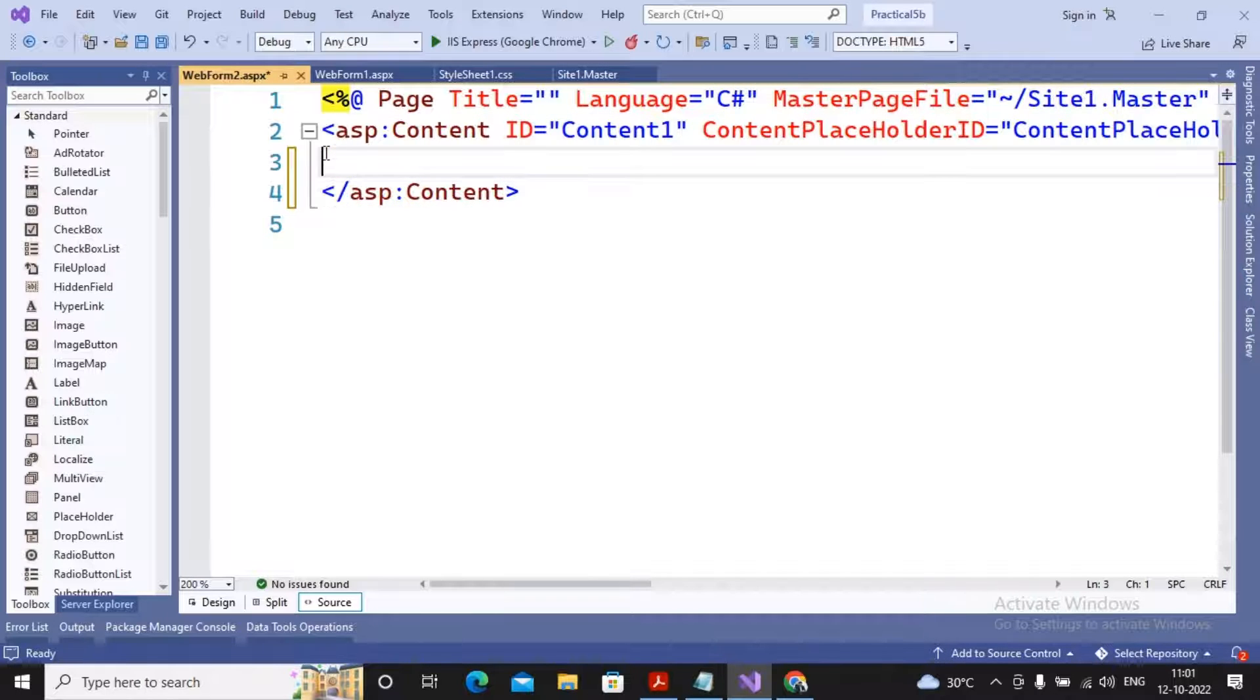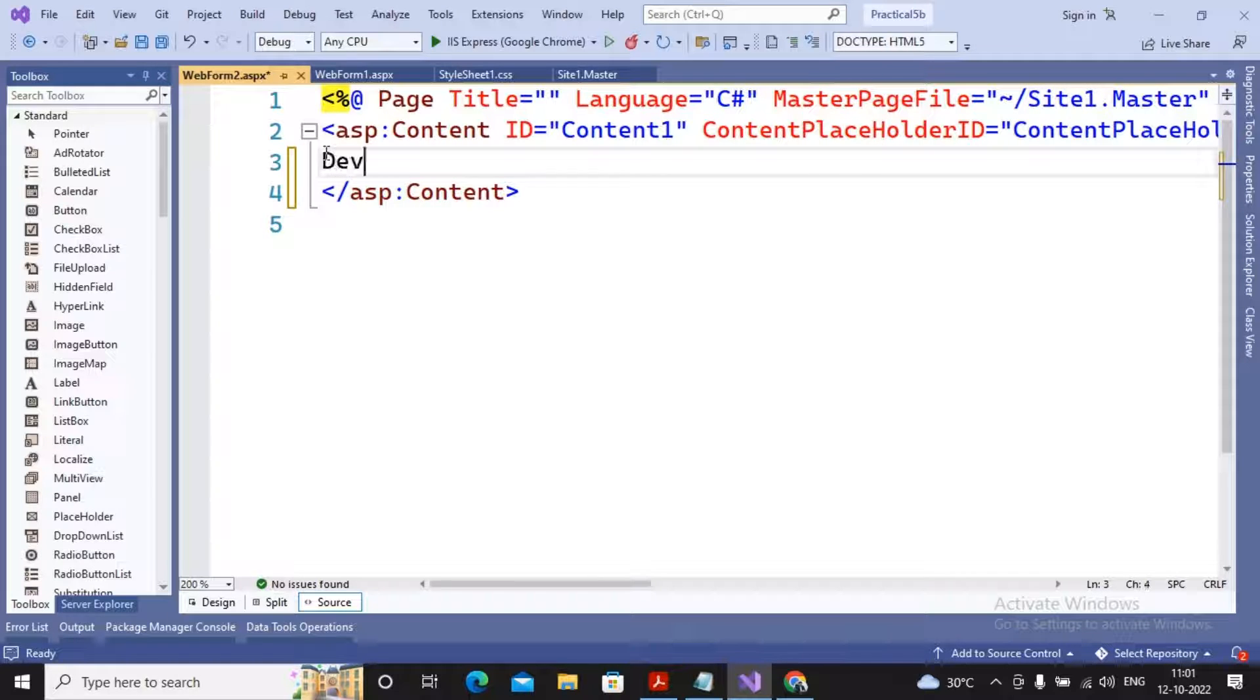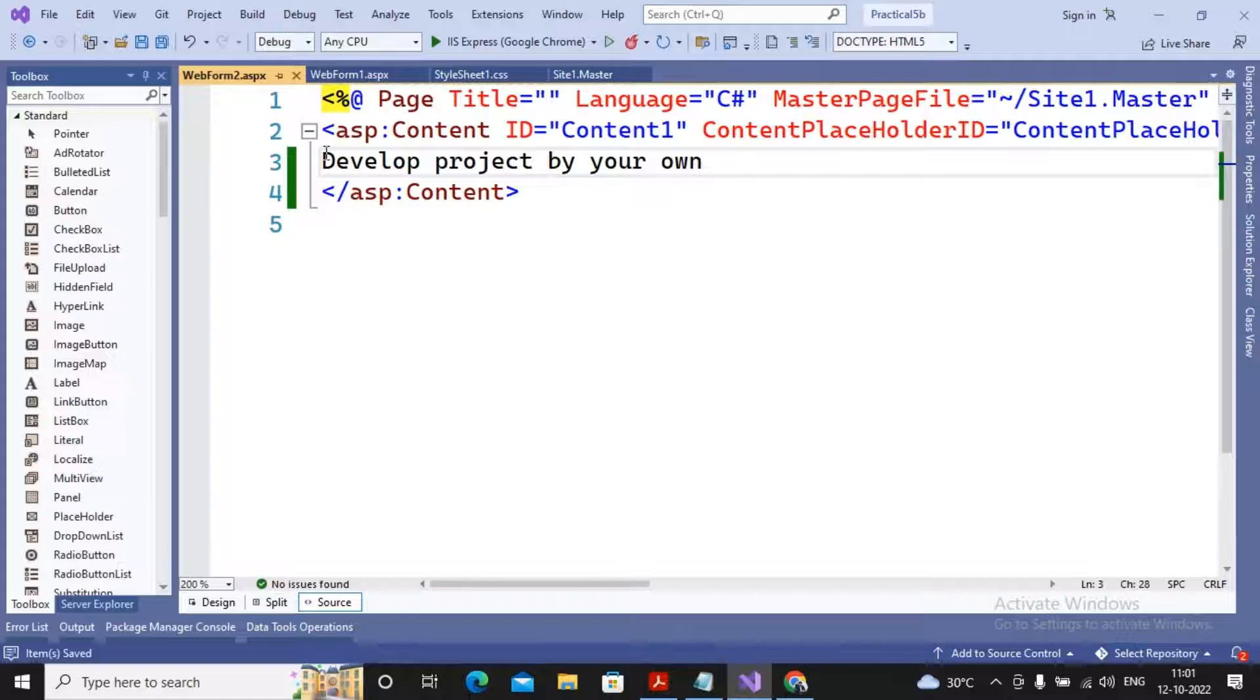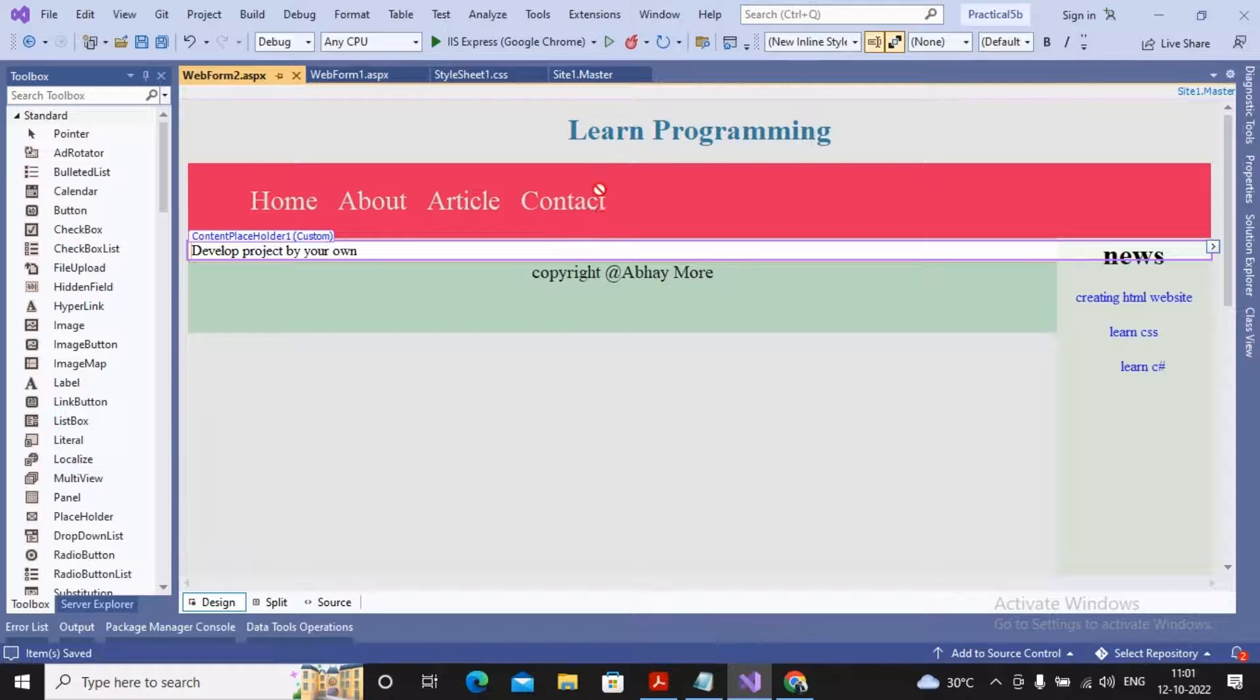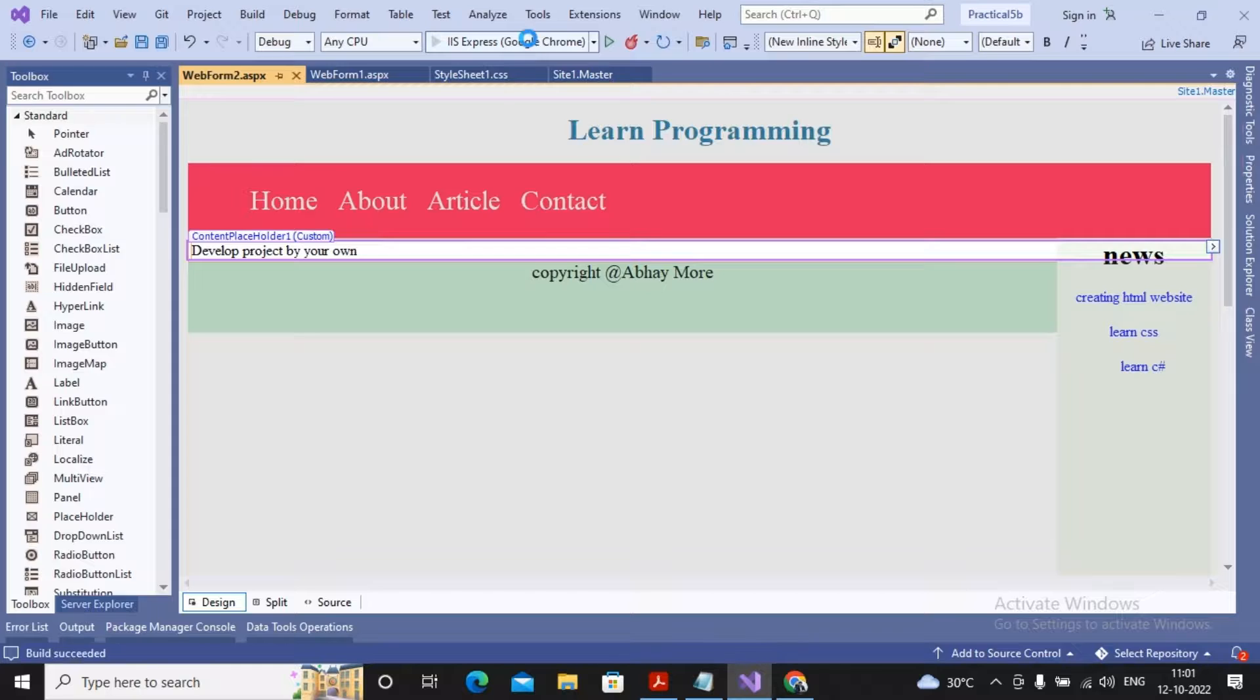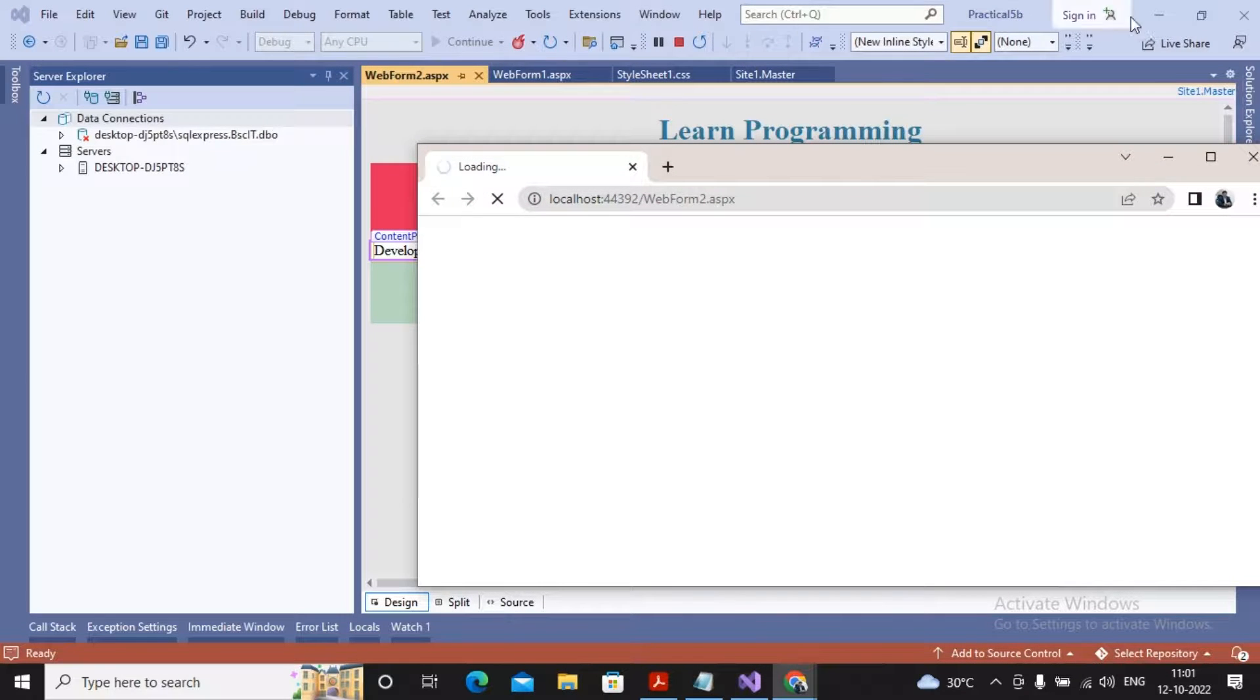Inside this content placeholder I may be writing the content as 'learn programming', 'develop project by your own'. I just saved it and I'm now trying to give the design. You can see the design - this is my master page beautifully arranged and this is my content page. When I try to run this particular page, you can see how this content looks like. Master page and content page contents have been merged and those contents are being displayed in front of you.